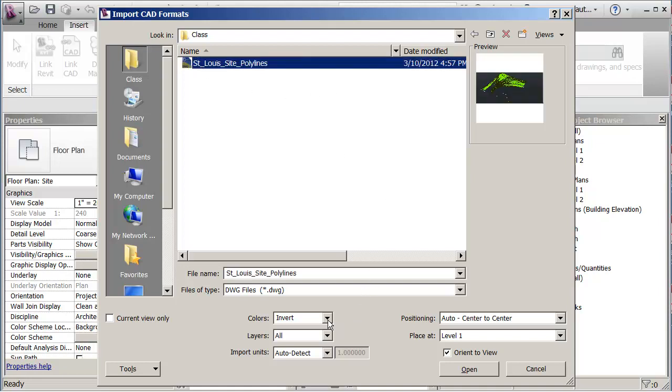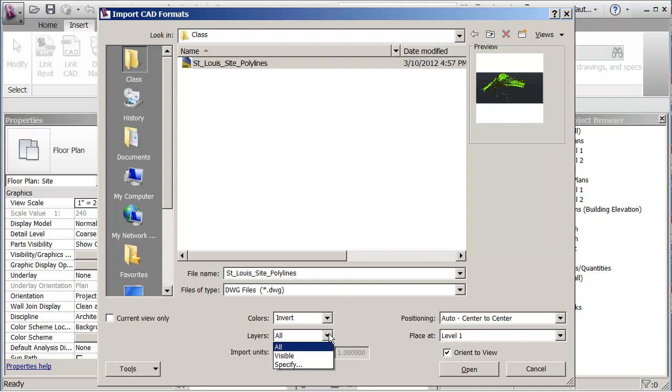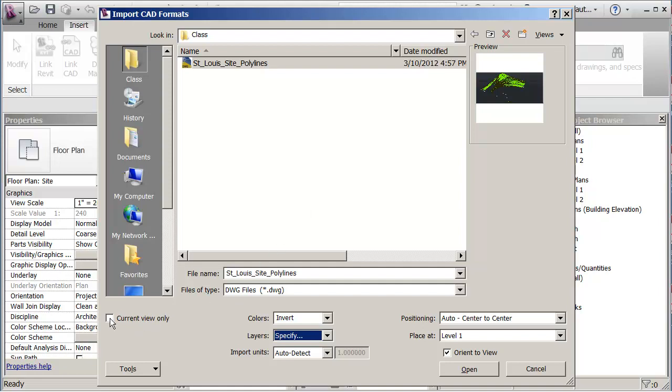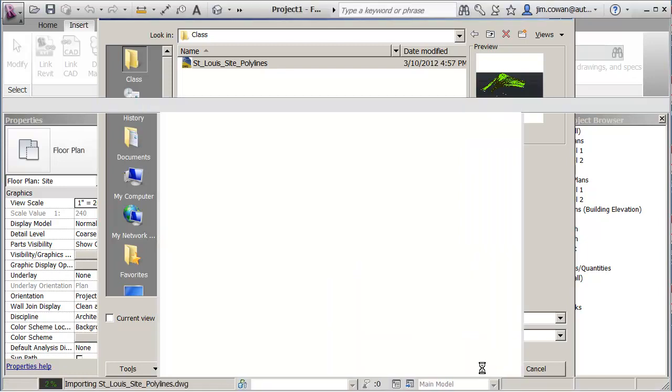I'll just change this so that the Layers option says Specify. That means that I'll be able to choose from the layers that were in that file which of them I want to bring into my project. I'm not going to put a check under Current View only because I want to be able to see the model in any camera view. Later on I'm just going to delete the inserted file. And I'm just going to say Open.